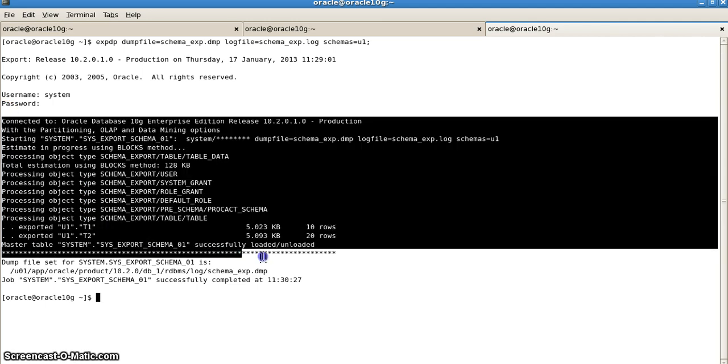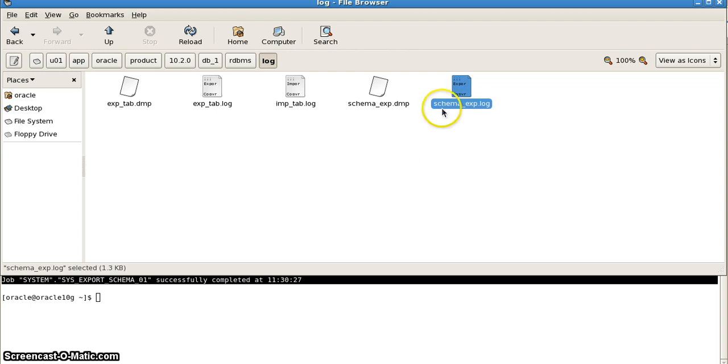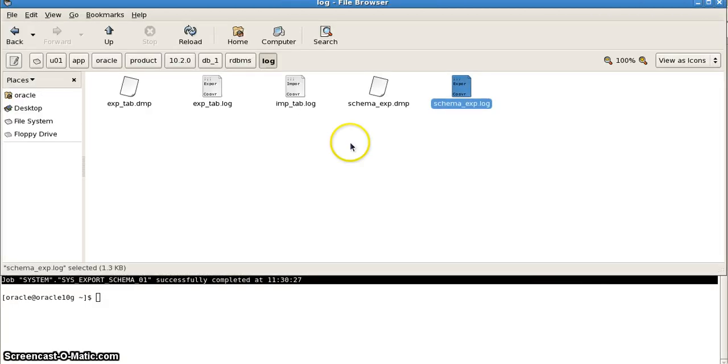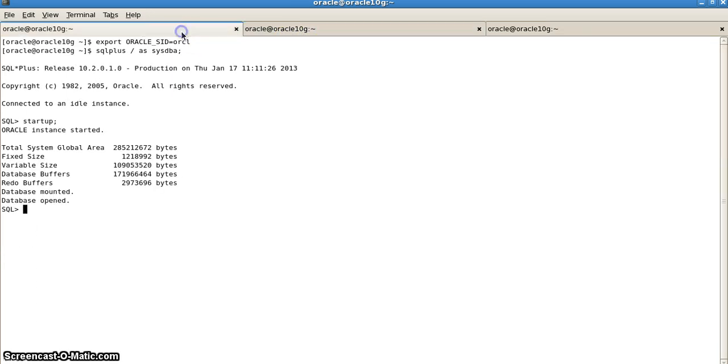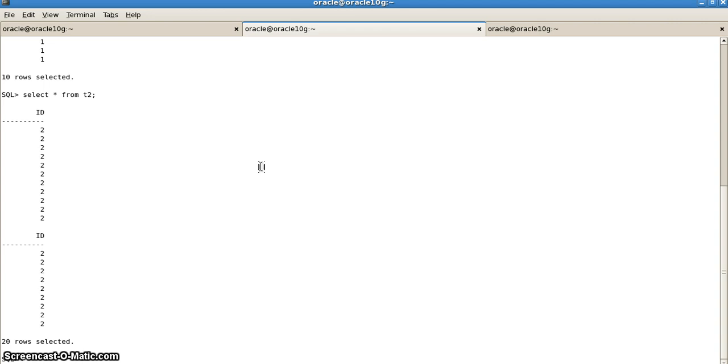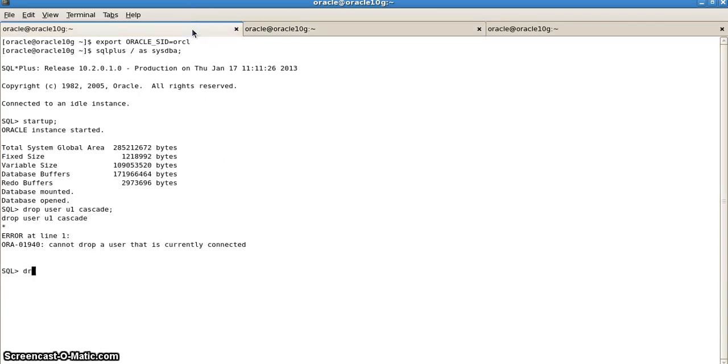Now what we will do is go to the user and delete the particular user. We will drop this user via our DBA privileges. We will write drop user u1 cascade. We are doing cascade because we also want to drop the tables inside the user. Here it shows user has been dropped successfully.